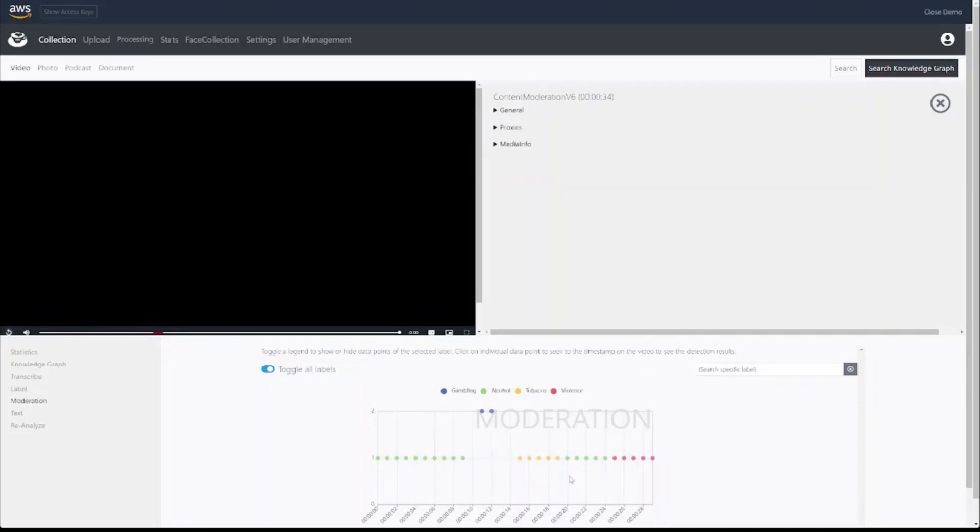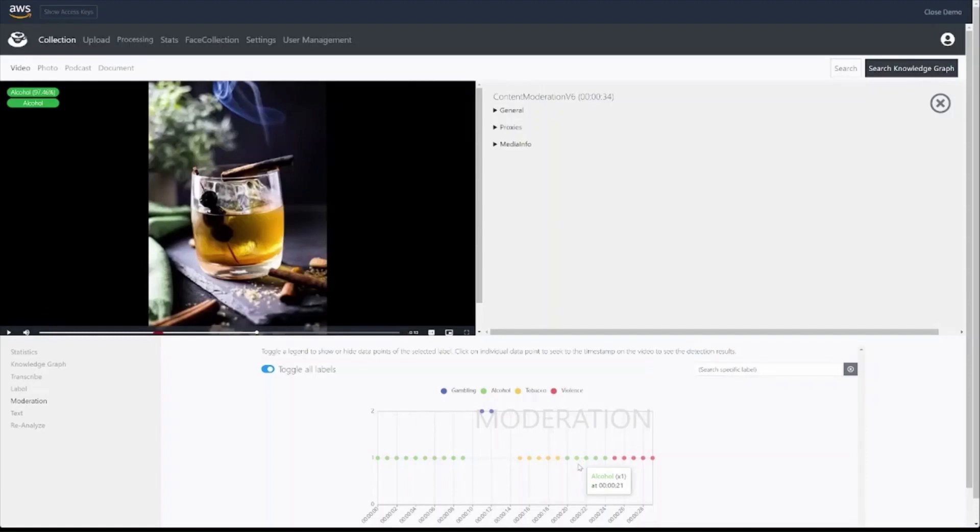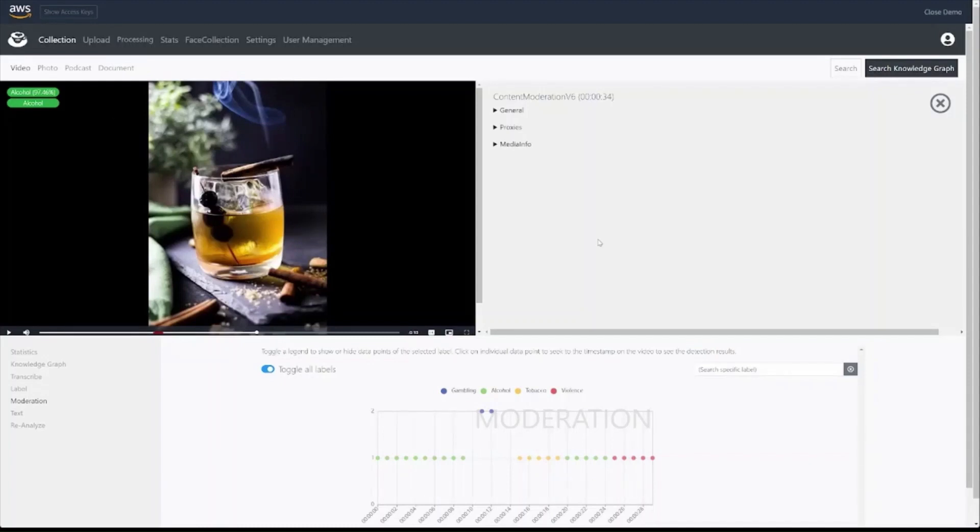So you can see that the content moderation version 6 API is very good at challenging scenarios such as this one, where we properly detected alcohol in the glass, but did not detect the smoking cinnamon stick as a cigar.